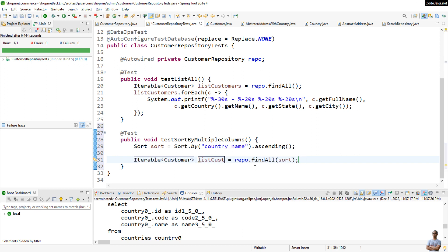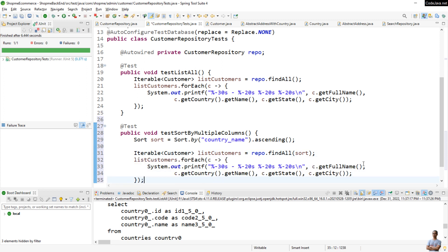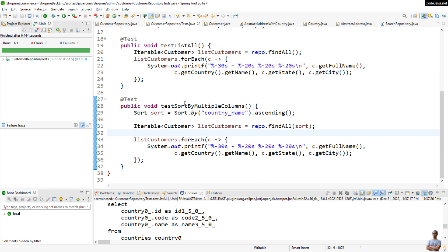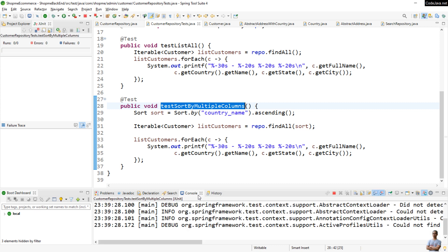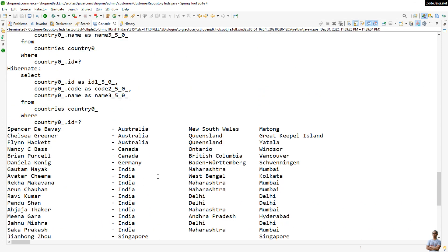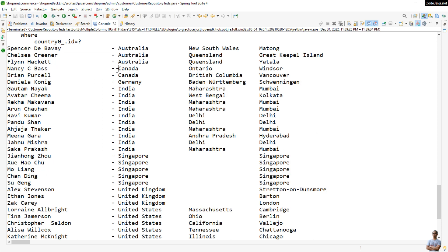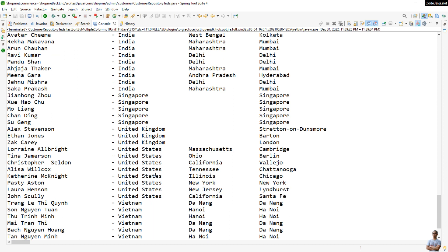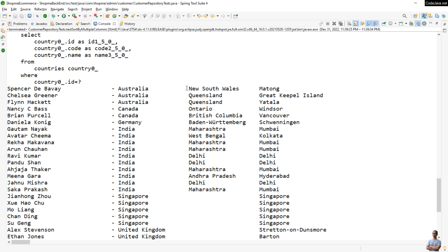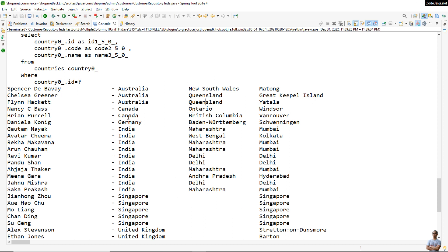Now let me run this test method. You can see the list of customers is now sorted by country name in ascending order — Australia, Canada, Germany, India, Singapore, United Kingdom, United States, Vietnam. However, the state and city within each country are not yet sorted. For example, within India the states are not sorted.